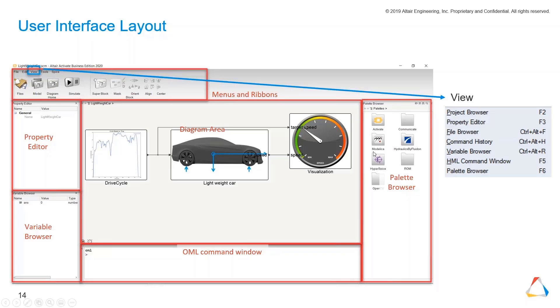The palette browser on the right hand is where you get your blocks from. You can just select blocks, drag and drop them into the diagram area where you will do your modeling.